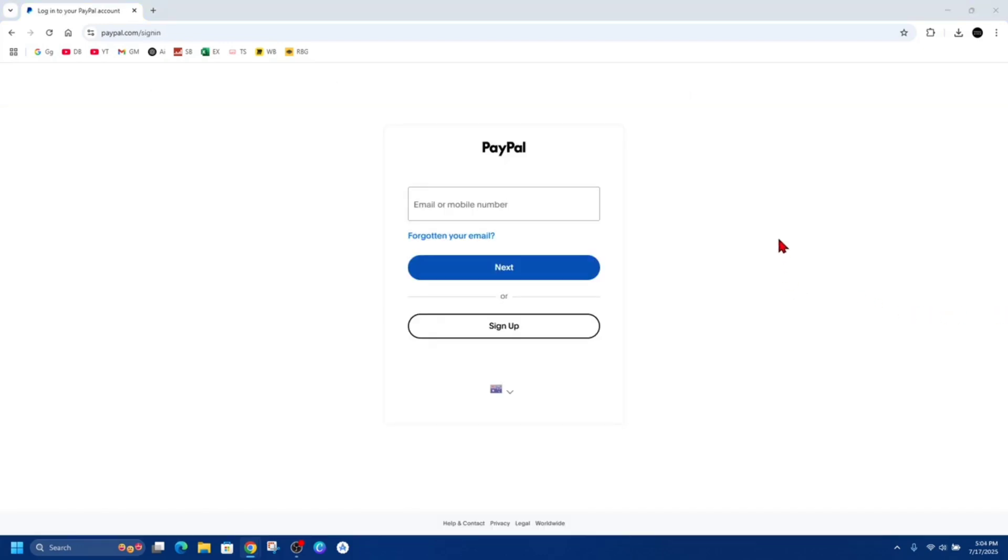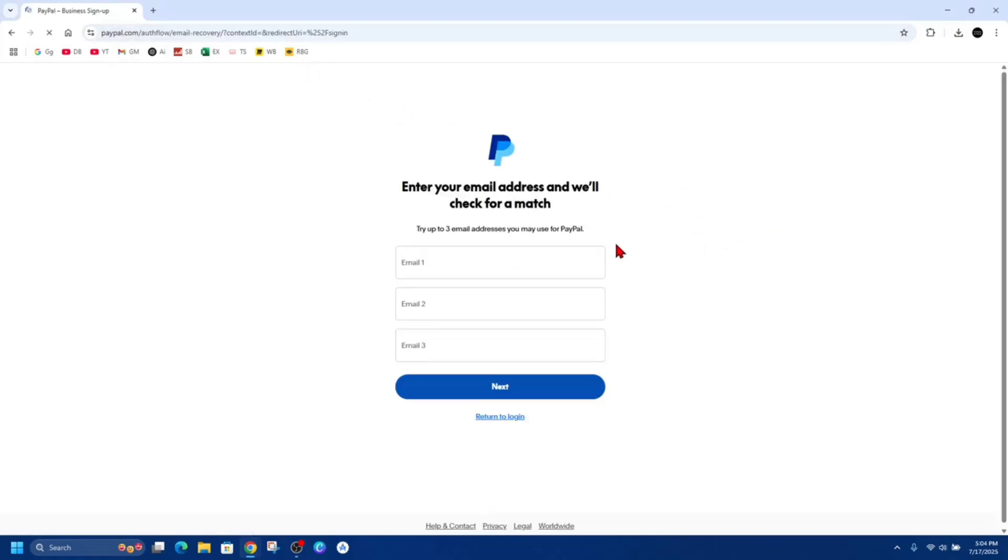Now, if you're somehow locked out, go to paypal.com/signin and then click onto where it says forgotten your email or forgotten your password, and try resetting your password or verify your identity.